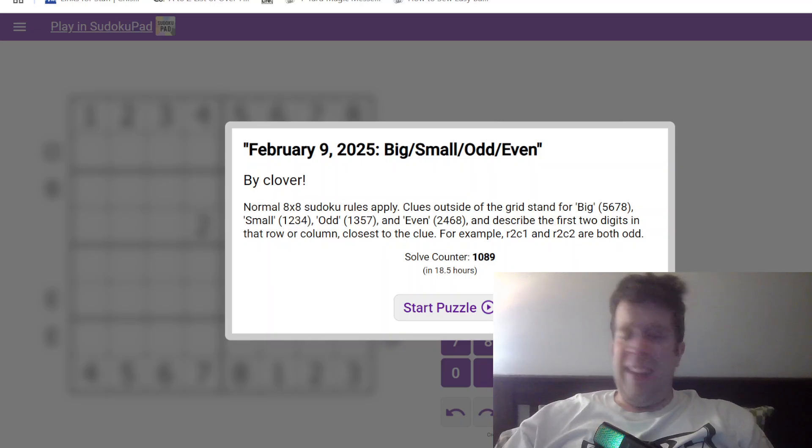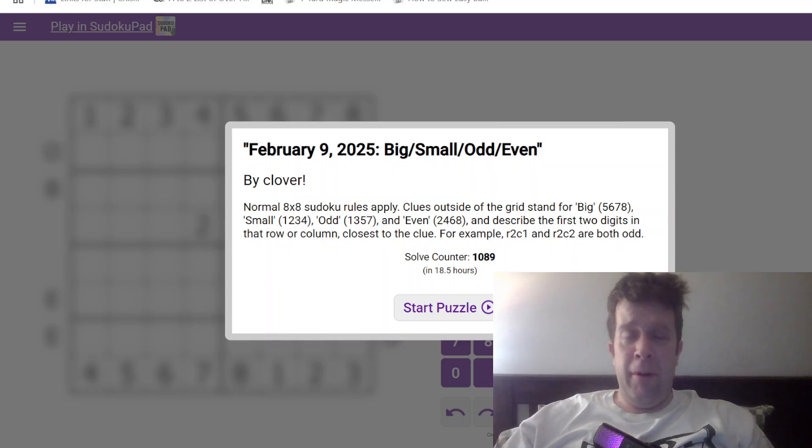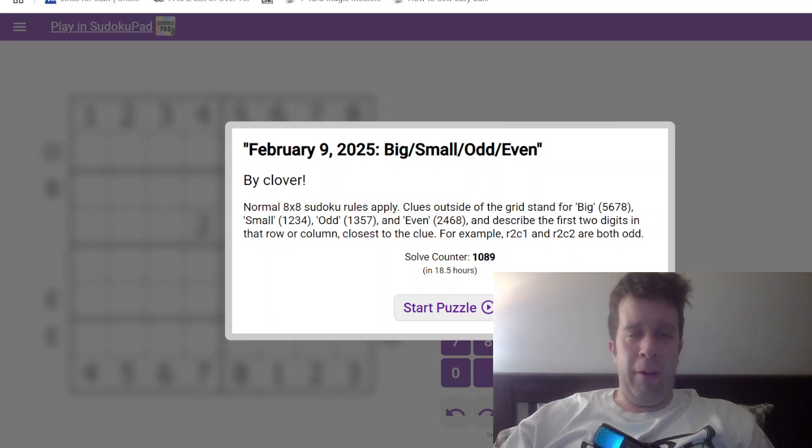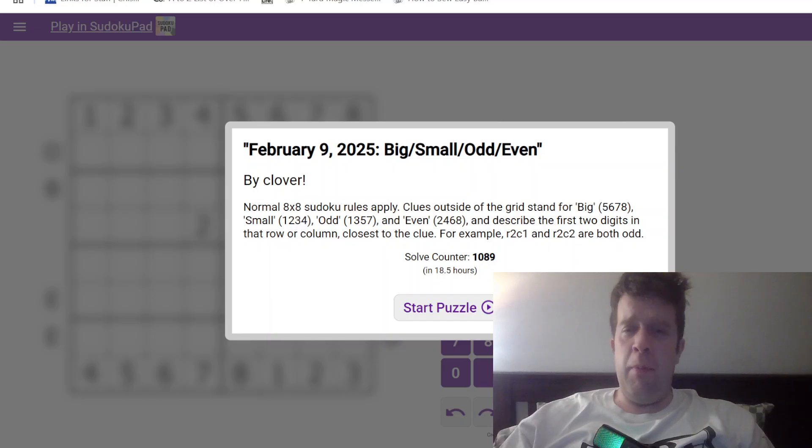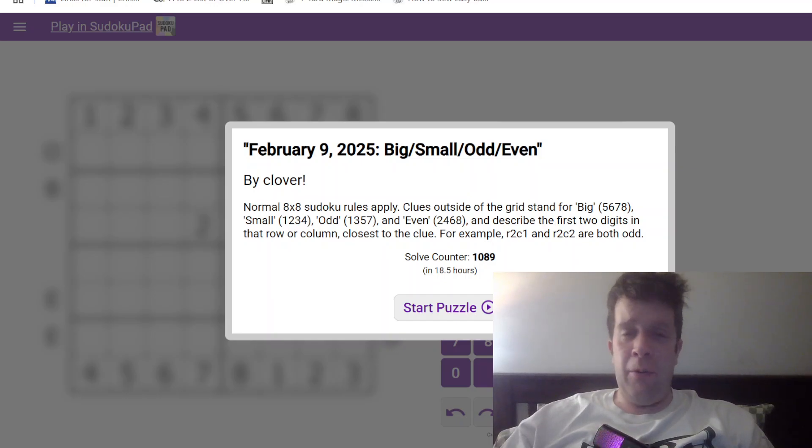Hello and welcome back to another GAS walkthrough. Today we're looking at February 9th, 2025's Big Small Odd Even by Clover. Clover's one of us here at GAS HQ somewhere. My name is Bill Murphy, g'day, how y'all doing tonight?